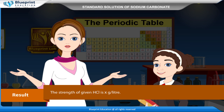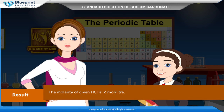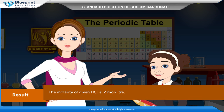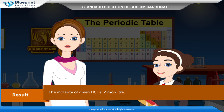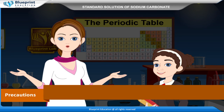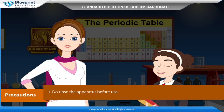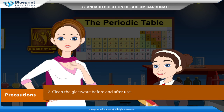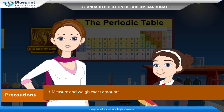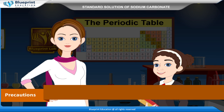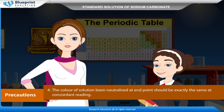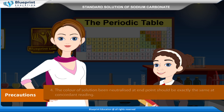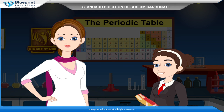Result: The strength of given HCl is X g per litre. The molarity of given HCl is X mole per litre. Precautions: Do rinse the apparatus before use. Clean the glassware before and after use. Measure and weigh exact amounts. The colour of the solution being neutralised at the end point should be exactly the same at concordant readings. Thank you.